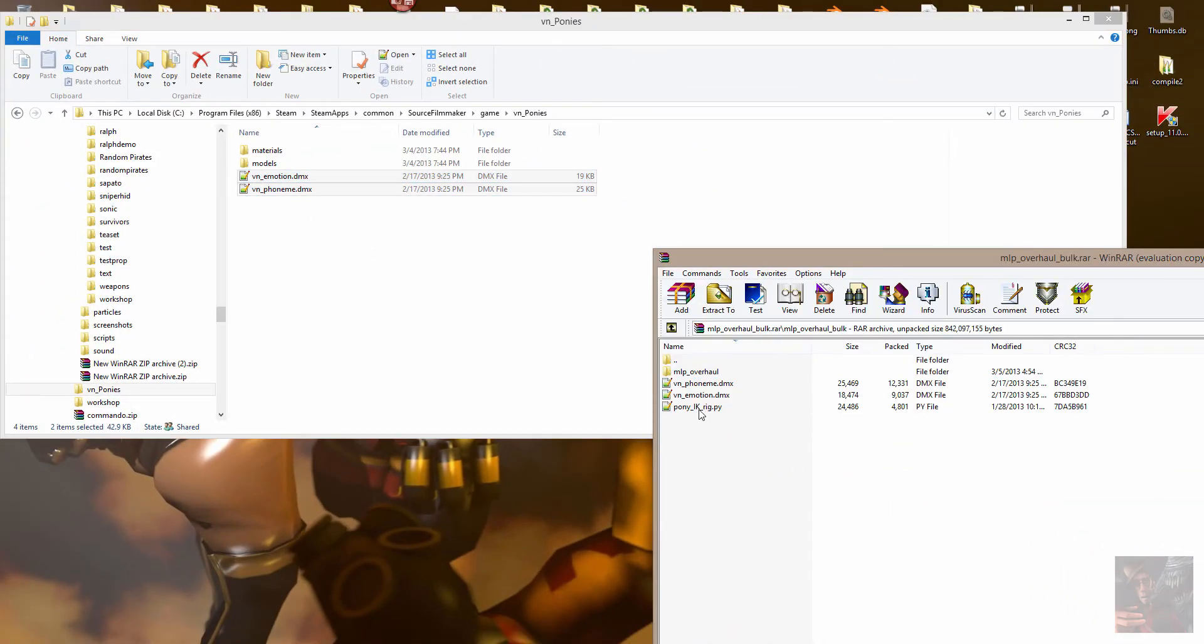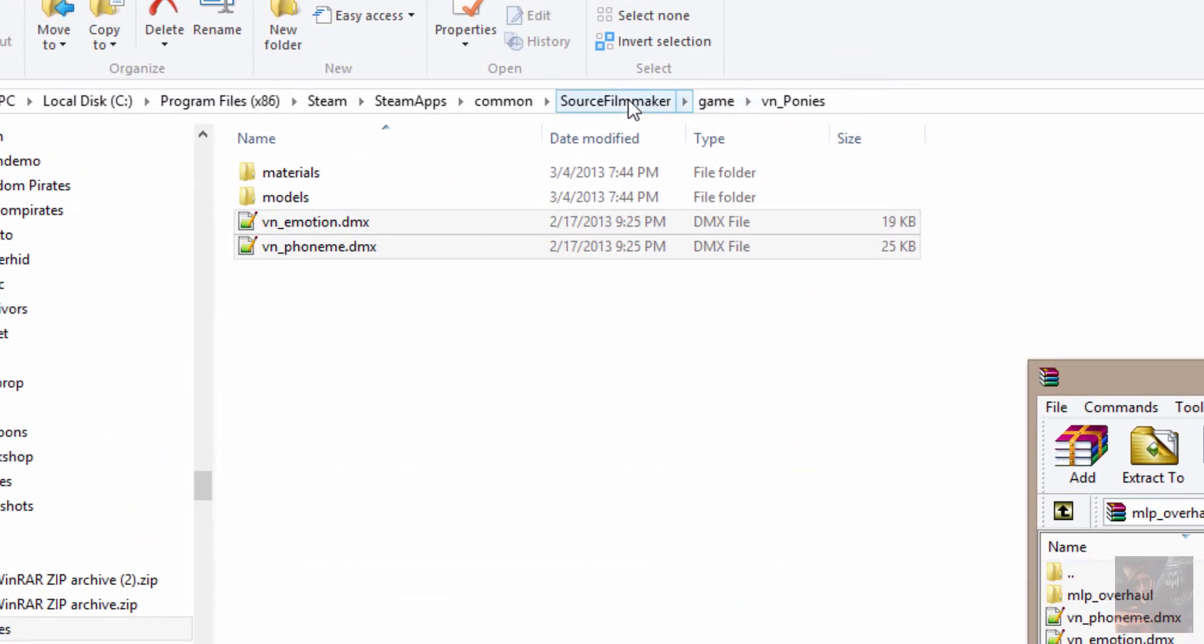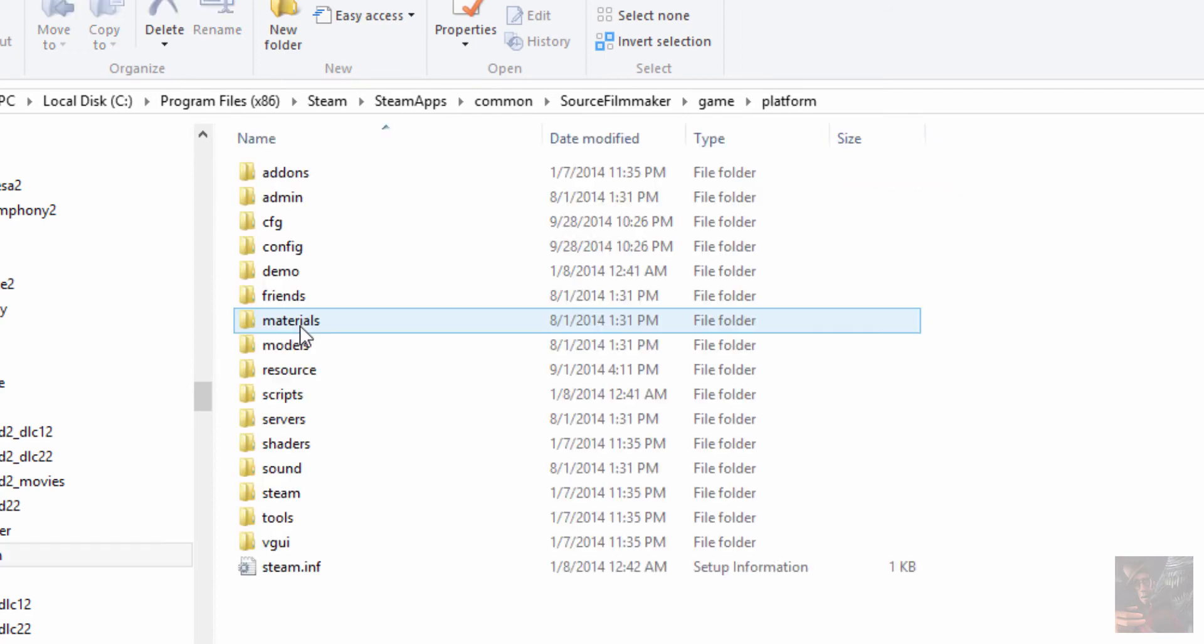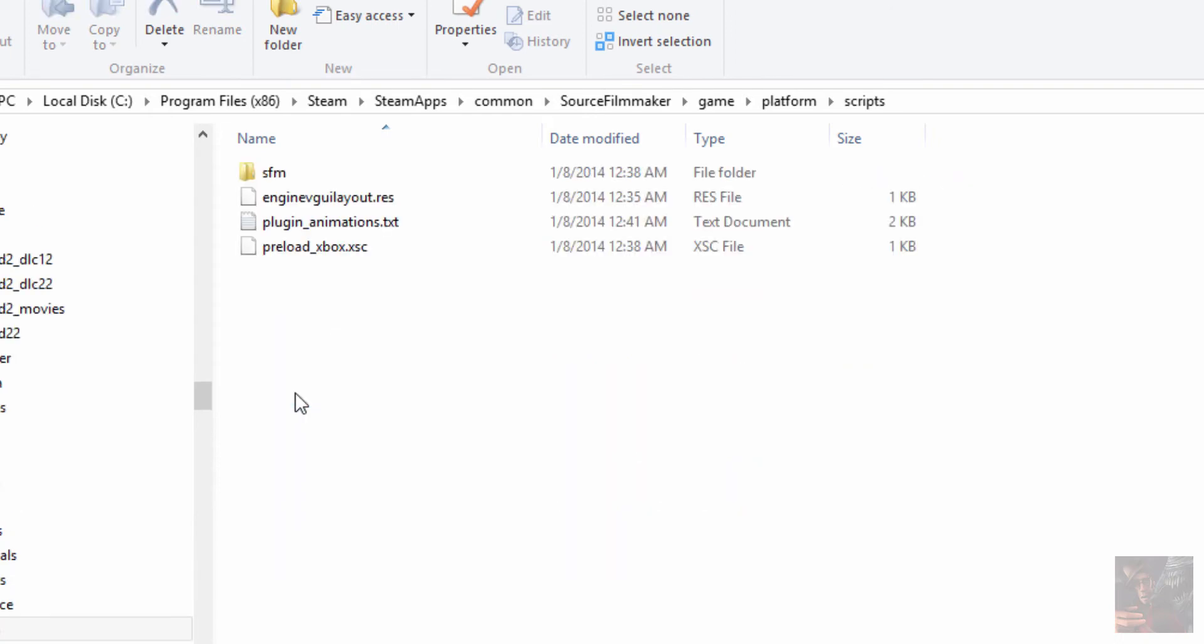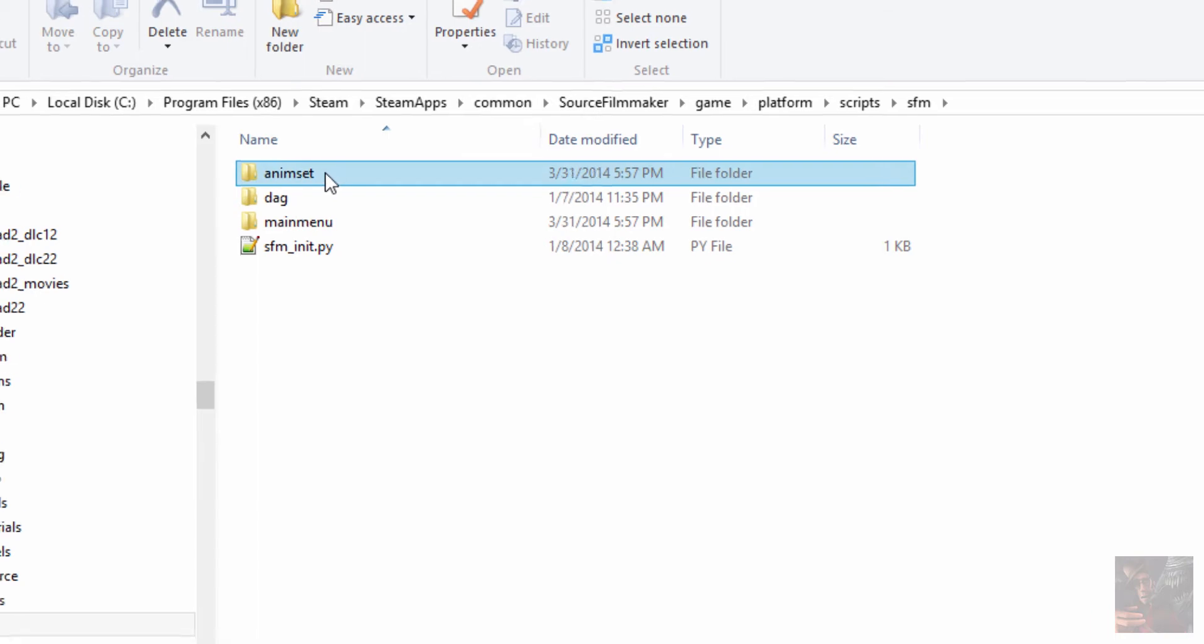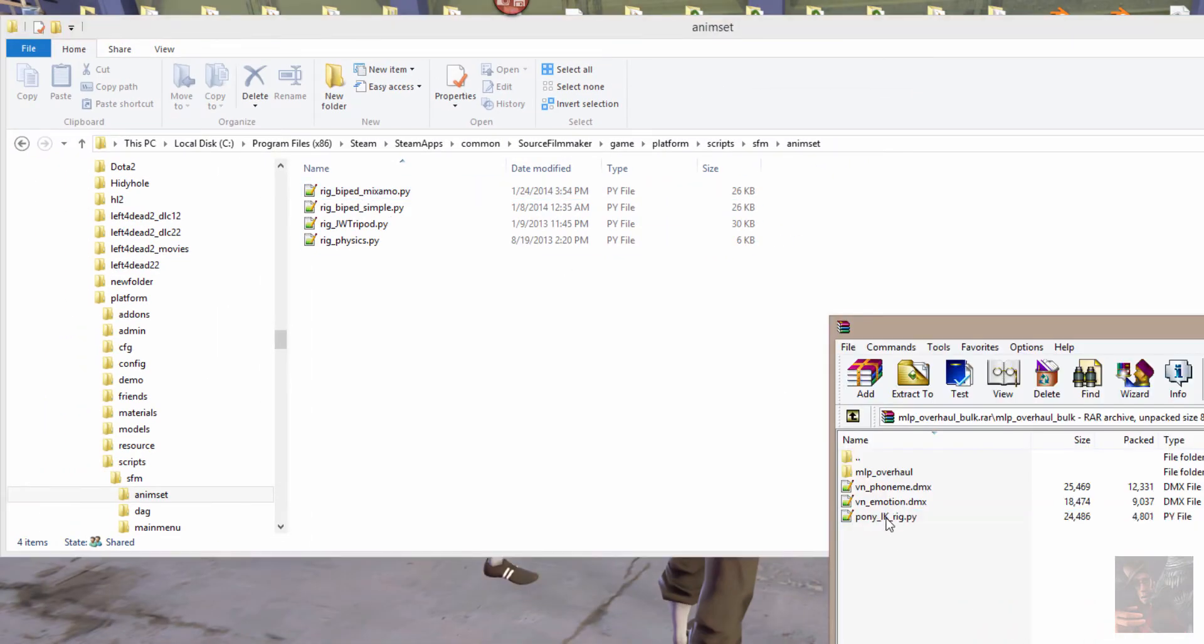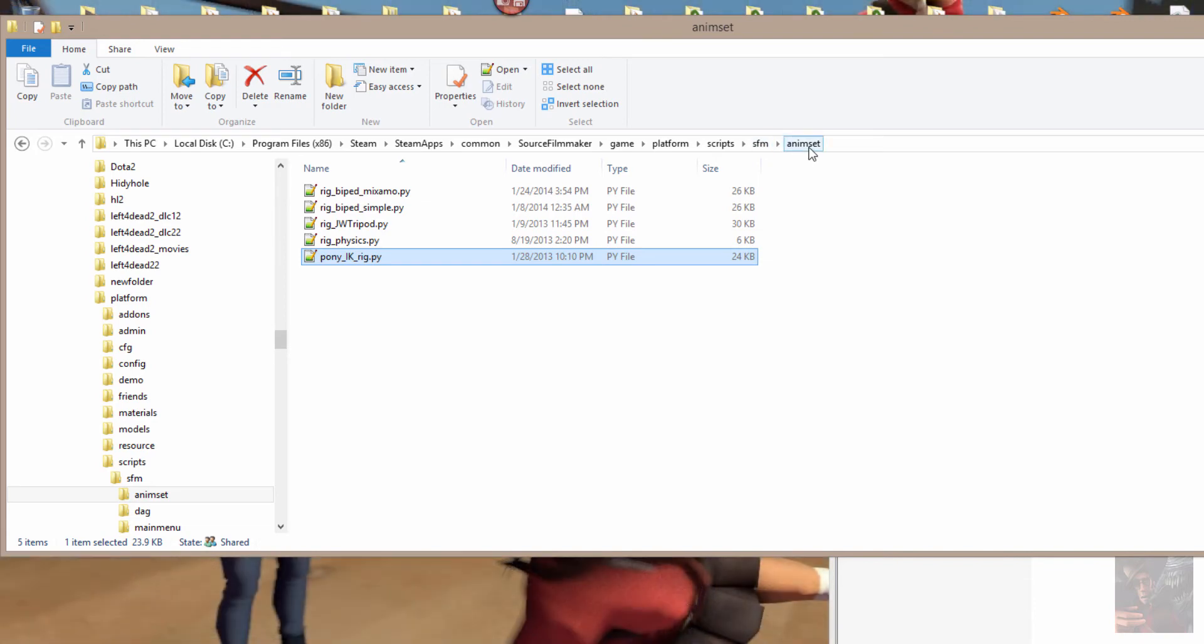Now for the IK rig, what I'm going to do is I'm going to go back into the game folder, and I'm going to find Platform, Scripts, SFM, Anime Set. And I'm going to drag and drop the IK rig in there. So that's Game, Platform, Scripts, Source Filmmaker, Anim Set folder.